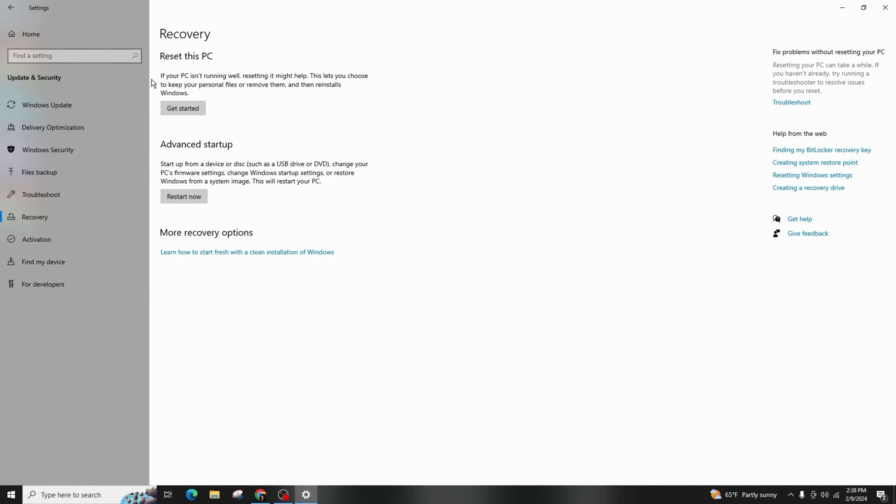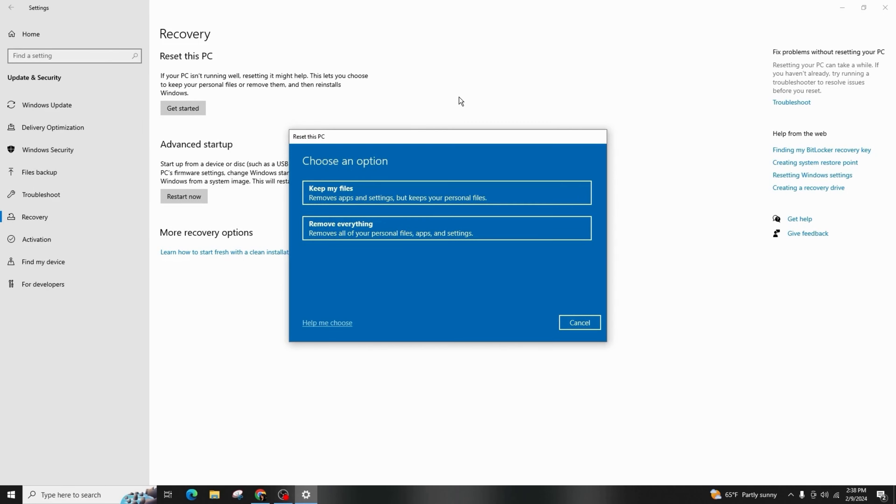You can now choose to keep or remove your personal files and reinstall your Windows. After you follow the prompts and choose accordingly, tap on reset PC. Follow the rest of the steps to complete the reset.